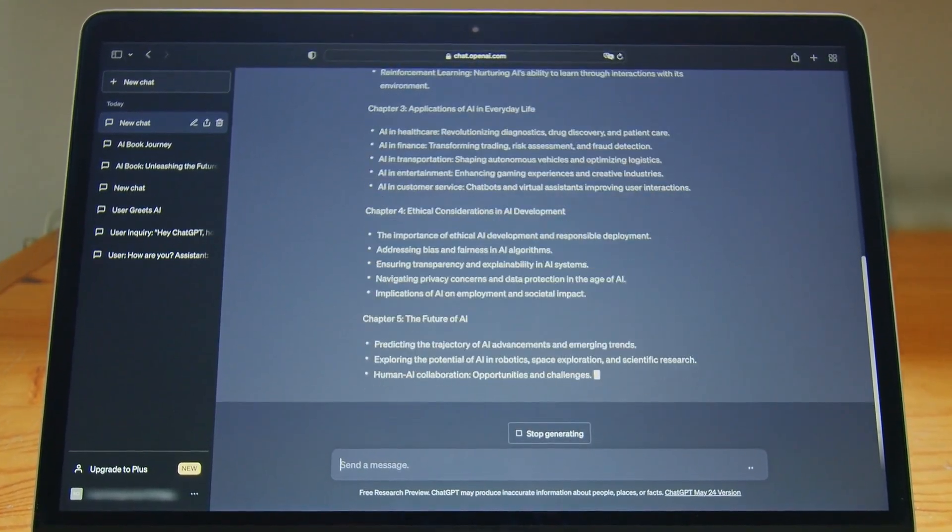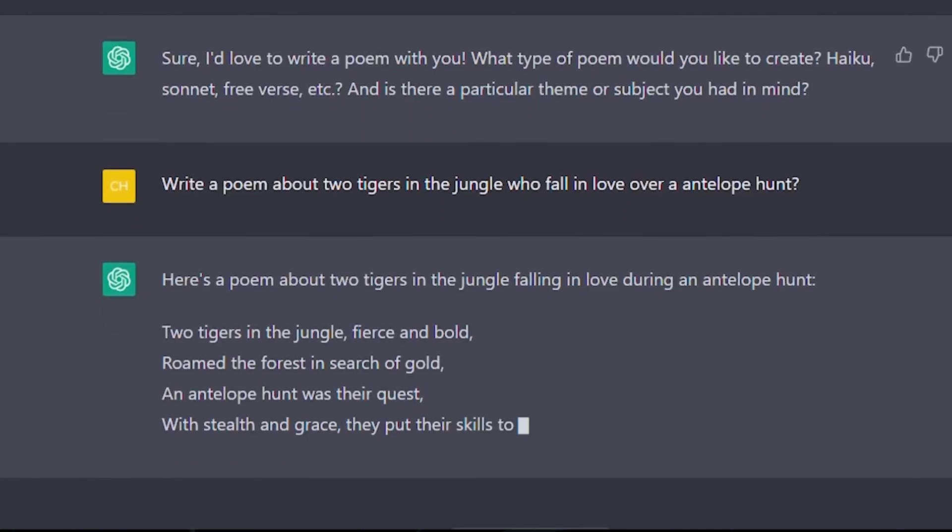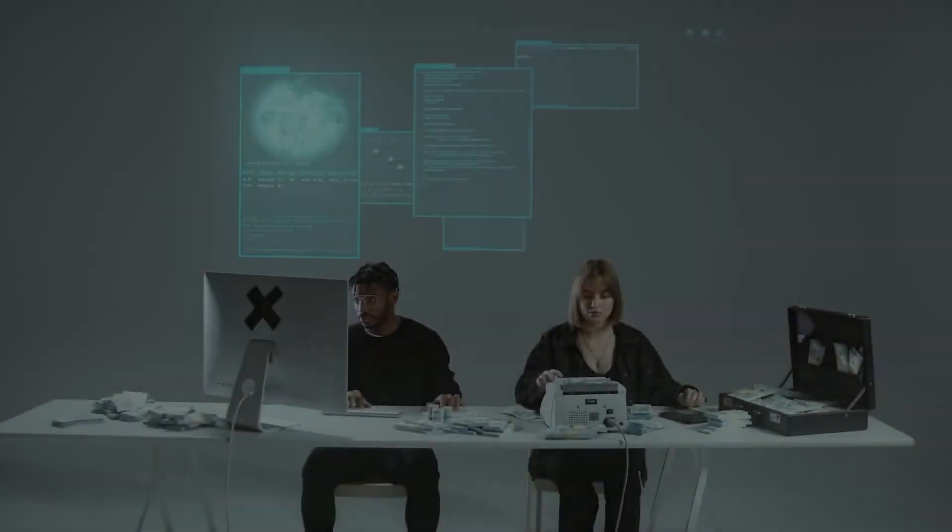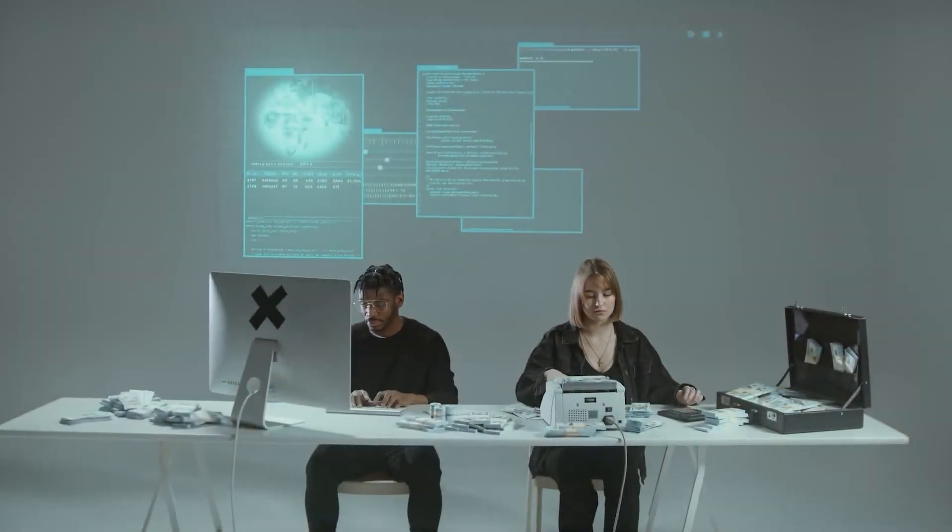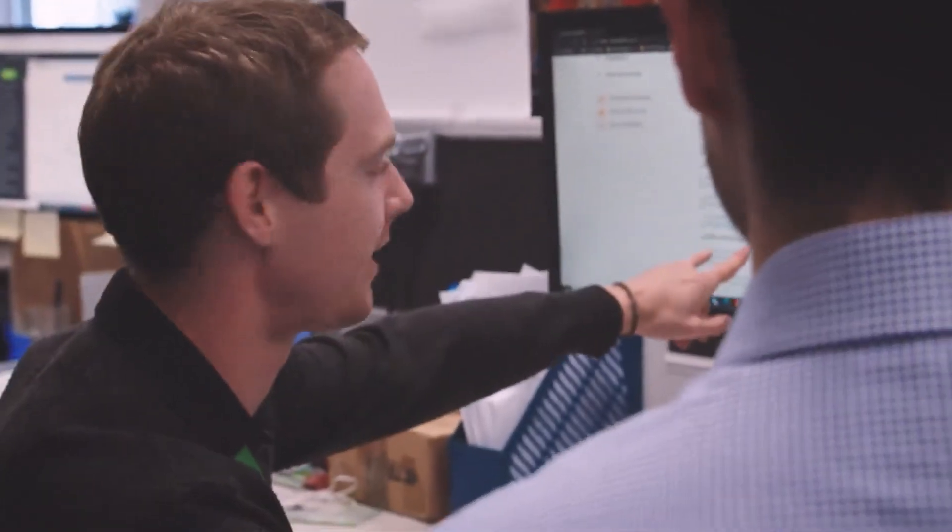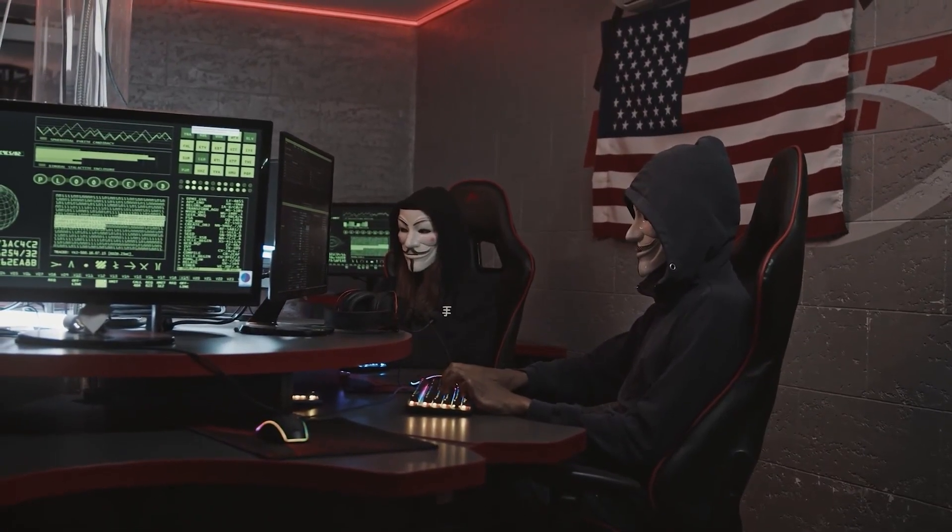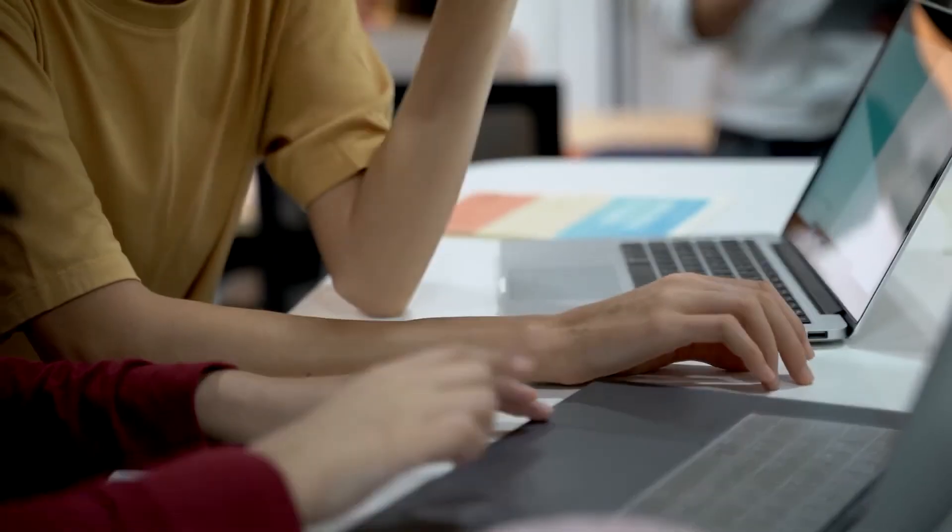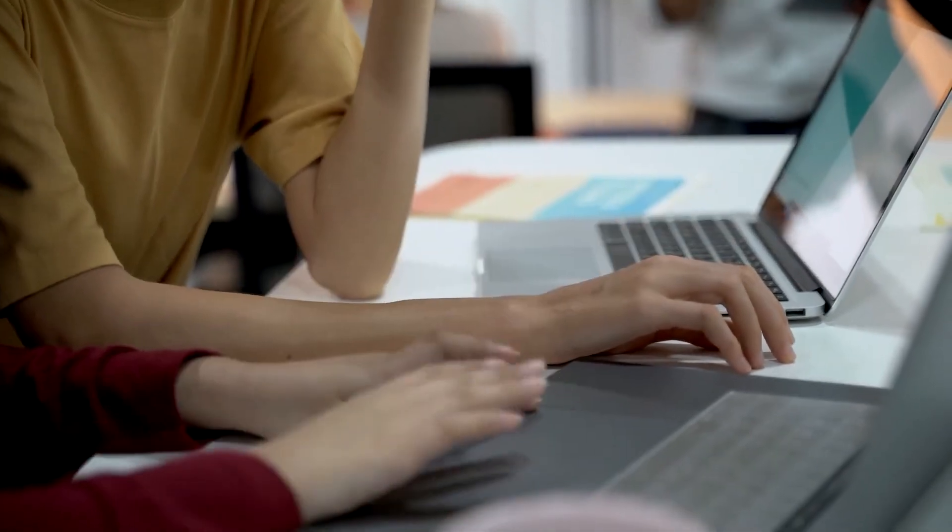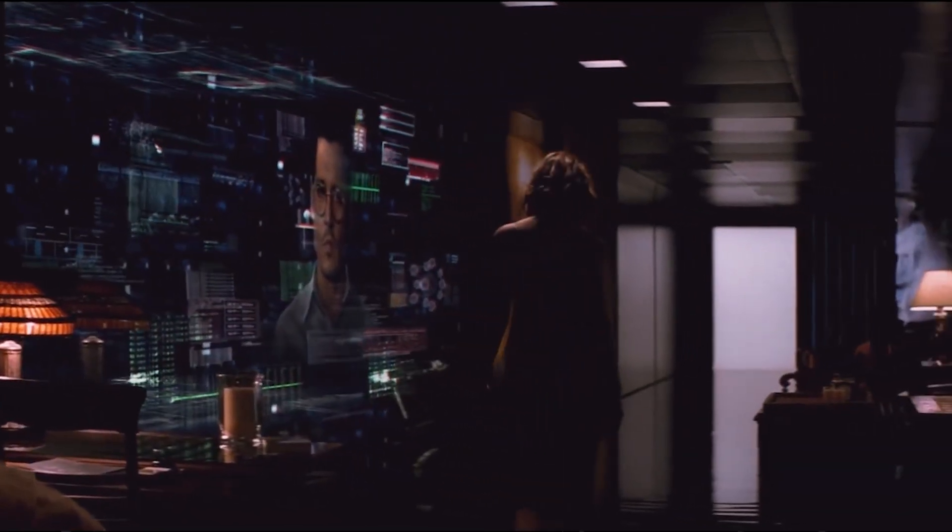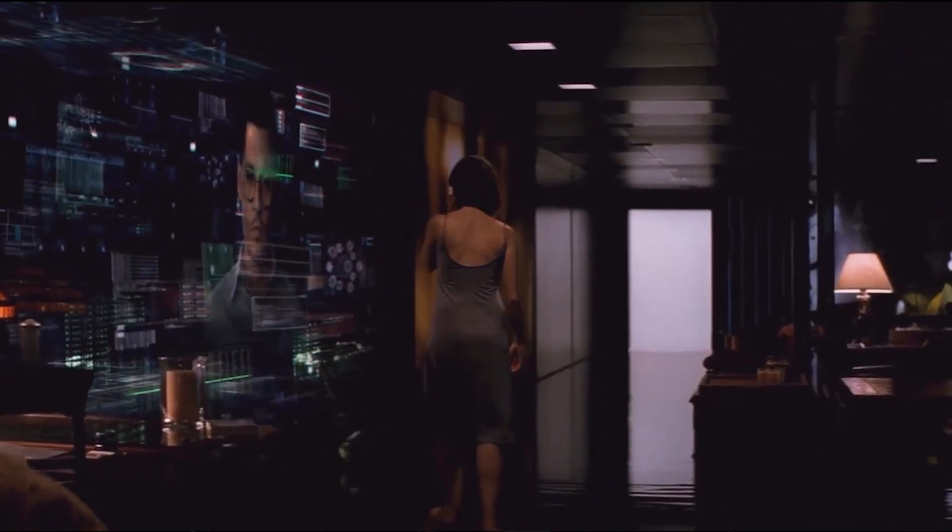What if the AI tools you rely on every day were actually working against you? Imagine a world where employees are secretly using powerful AI technologies without any oversight, leading to data leaks, compliance nightmares, and even catastrophic business failures. This isn't some distant sci-fi scenario. It's happening now, and experts are raising the alarm.